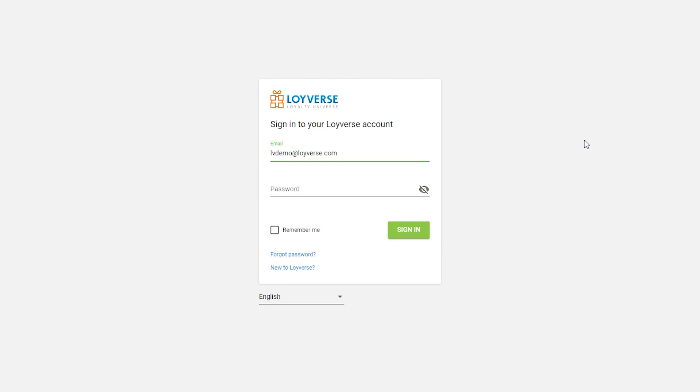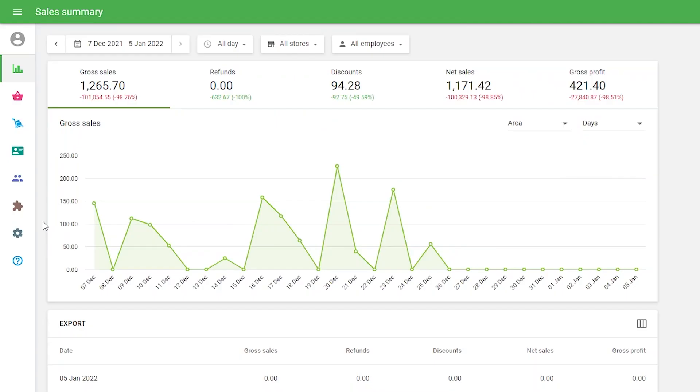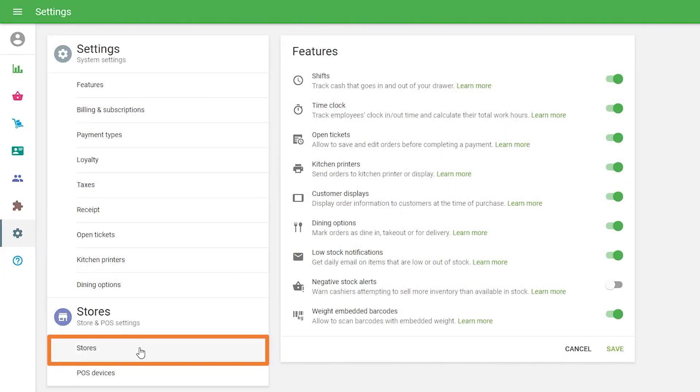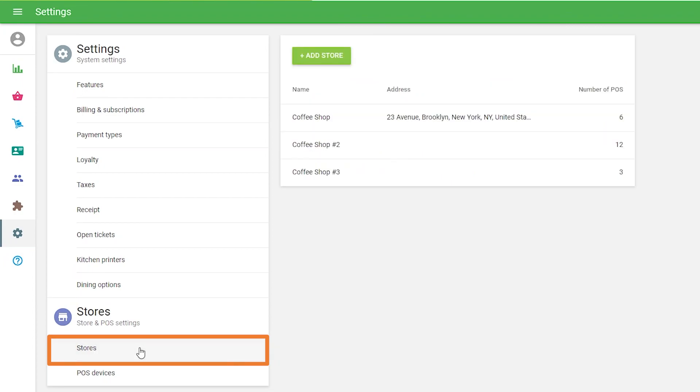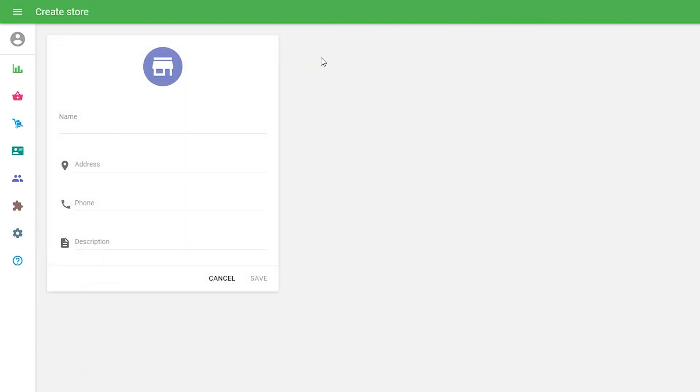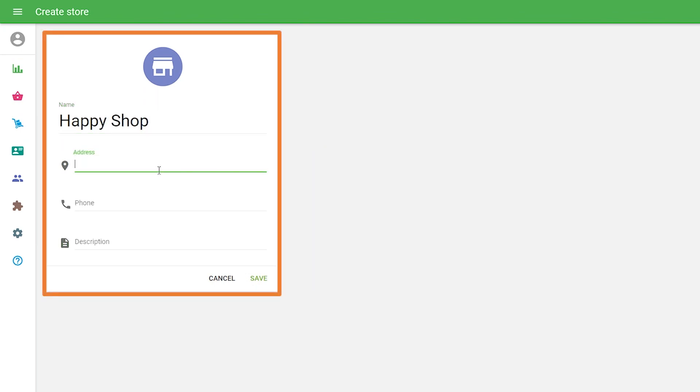Adding a New Store. To add a new store in the back office, go to Settings and click on the Stores button. Click on the Add Store button to create a new store. Fill in the information about the new store and save.